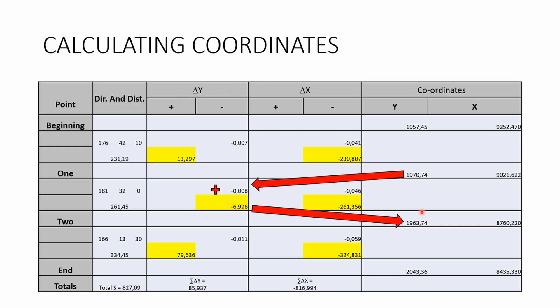That covers the traverse table method. I hope this video helped. Please ask if you have any questions — we're more than willing to help, and feel free to request any other videos you'd like us to make.